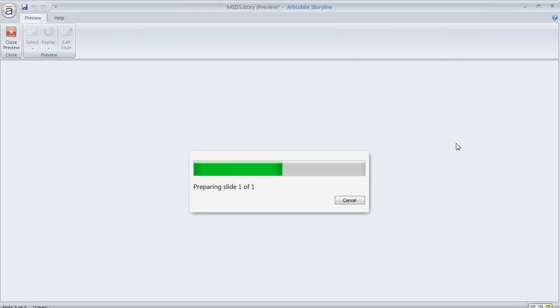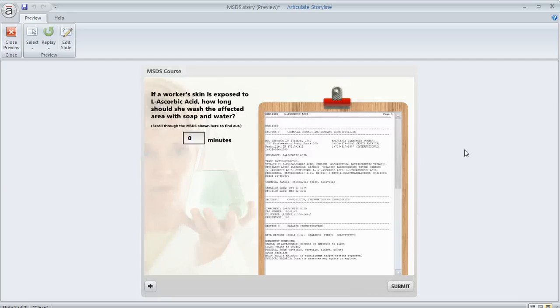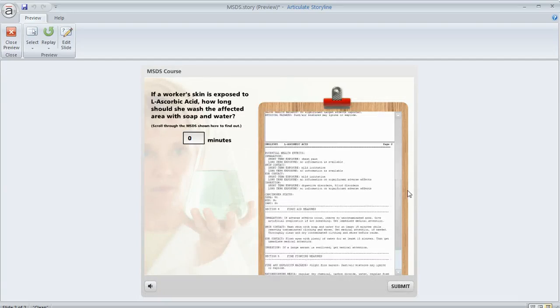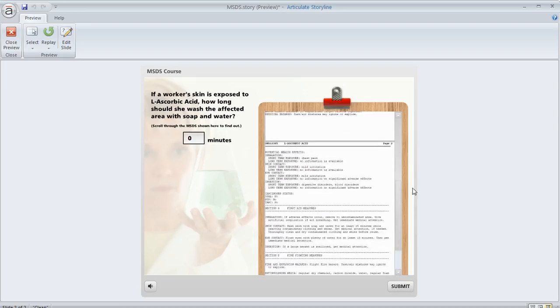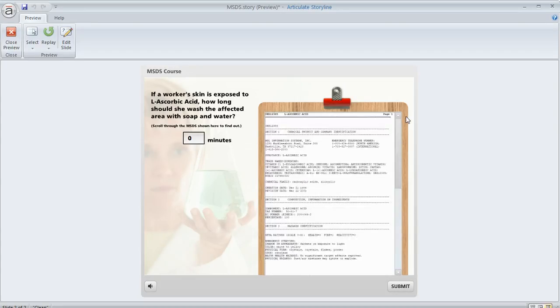So we'll go ahead and preview this and it should behave just like the example we looked at a second ago. So there it is and now we can scroll all the way to the bottom.